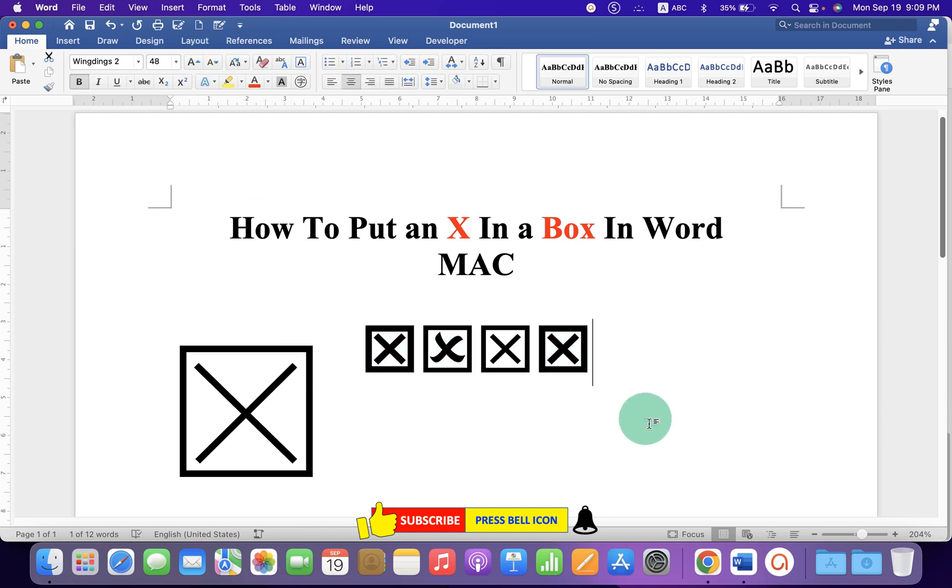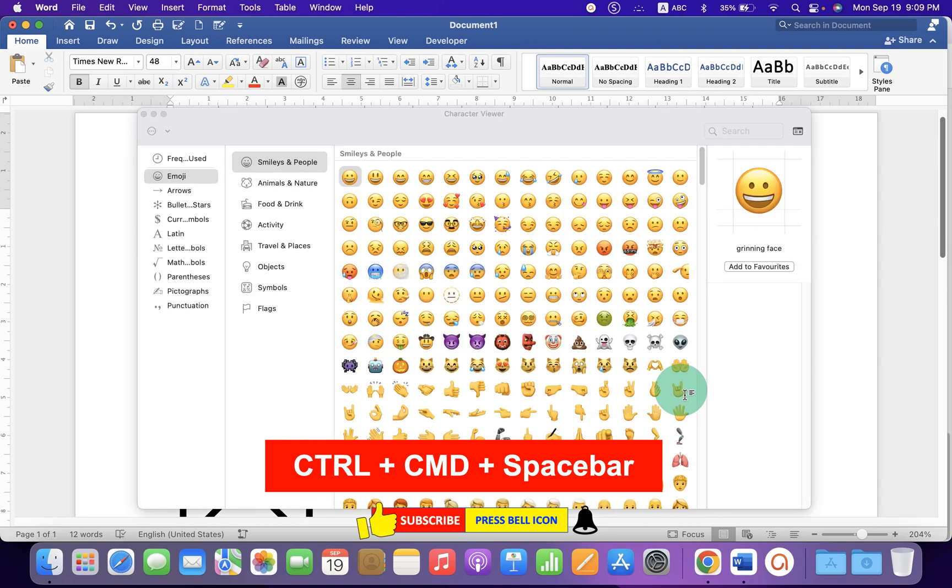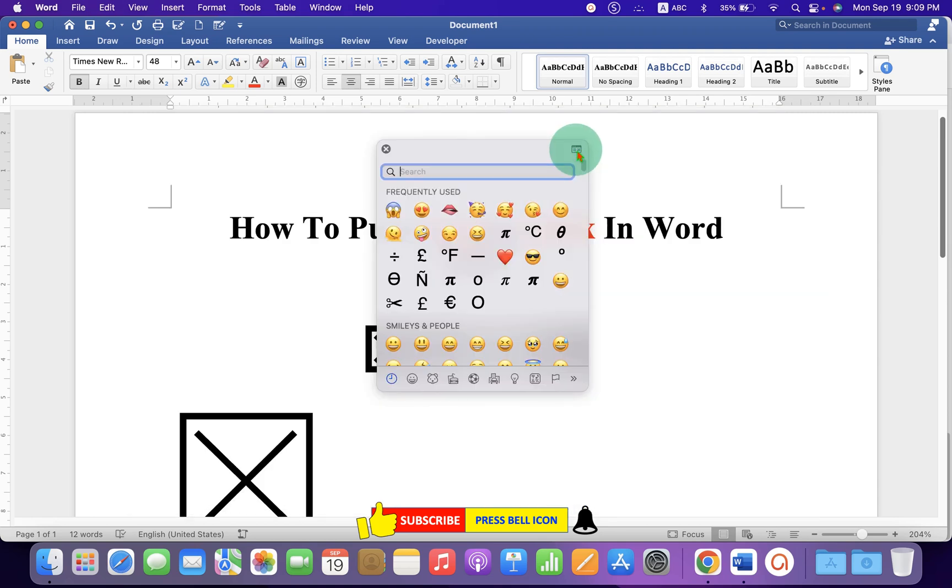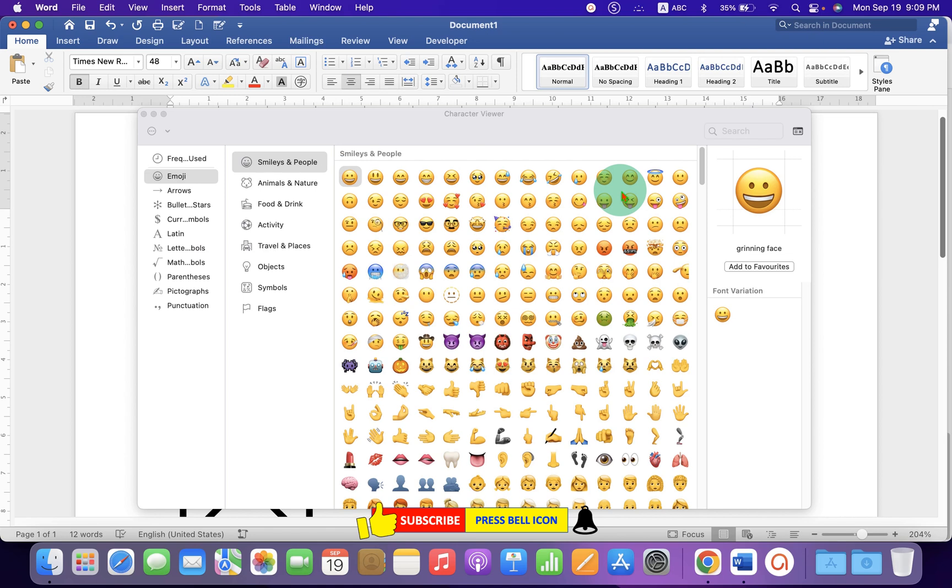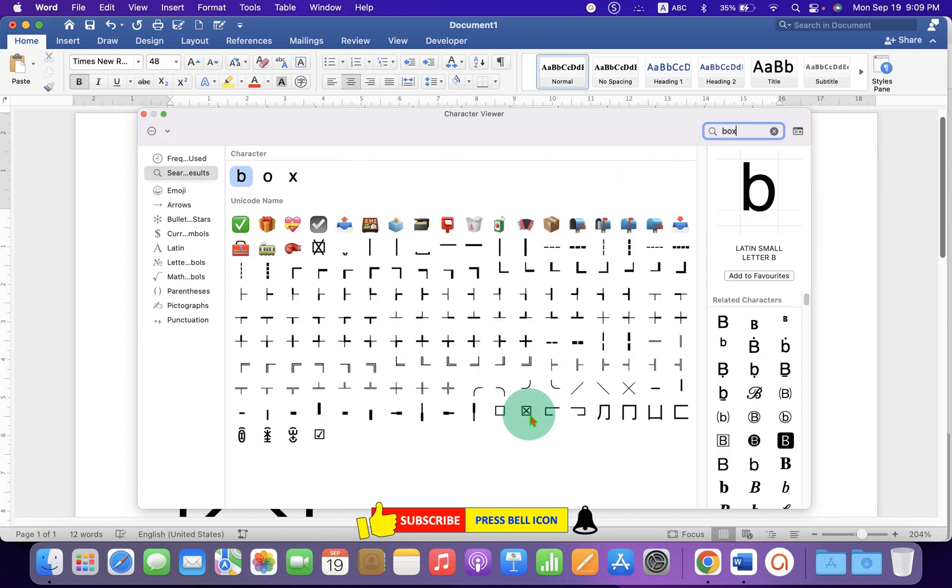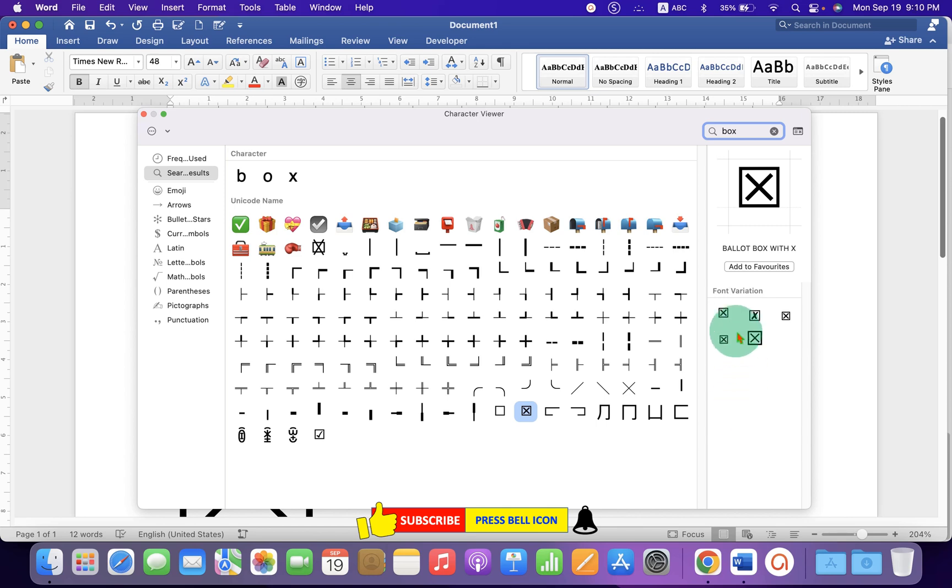The last method is very easy. It's a shortcut. Just press Control Command Spacebar on your keyboard, click on this small icon to expand the window. In the search bar, type 'box' and here is the box with the cross. You can single-click on it and then you will see multiple designs. Just double-click on any one of them to insert it into the Microsoft Word document.